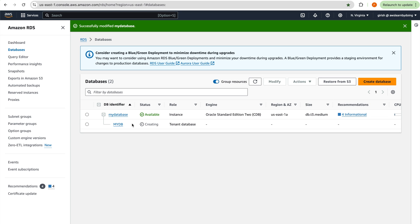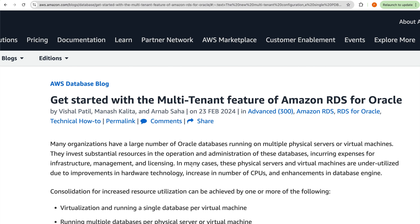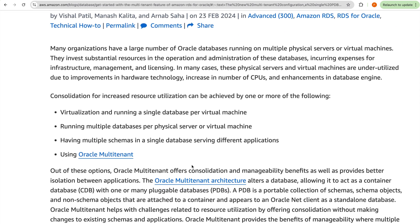You can see right away that 'my DB' has started being created as a tenant database. So the instance is the CDB and 'my DB' is the tenant database. While this is happening, I want to bring your attention to a really well-written AWS blog about the multi-tenant feature for Amazon RDS for Oracle — I'll share the link in the description.